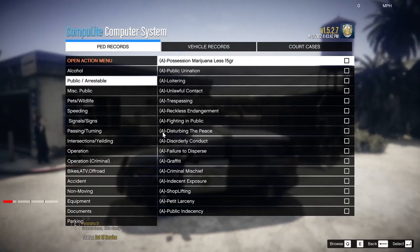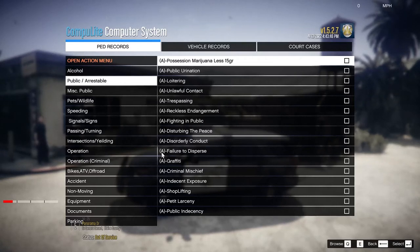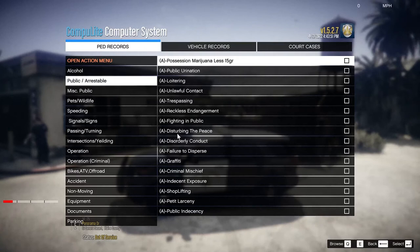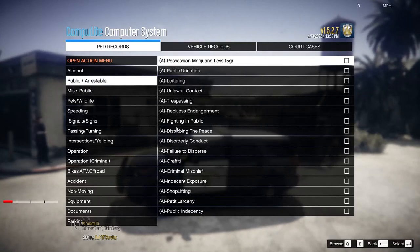We've got a whole range of options — these are all under the letter A here, which means that this is a possibly arrestable offense, depending on your interpretation of what they're doing.